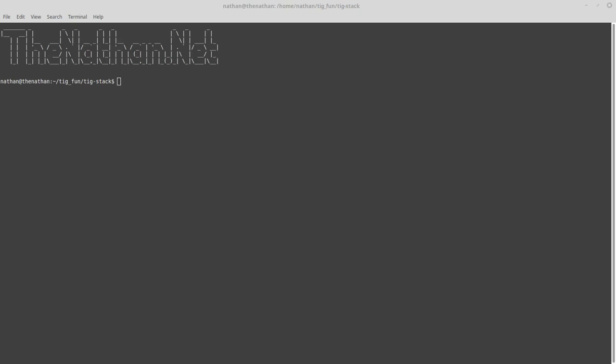TIG stack is Telegraph, InfluxDB, and Grafana. Telegraph is a plugin-driven server agent for collecting and reporting metrics. InfluxDB is a time series database, or TSDB. It's like an old version of RRD tool, but this is much updated with a lot more functionality. Grafana is an analytics and interactive visualization web application.